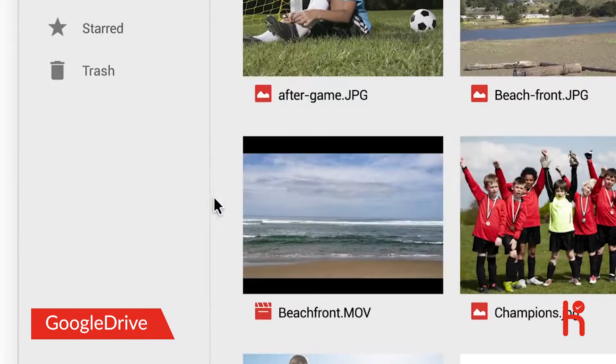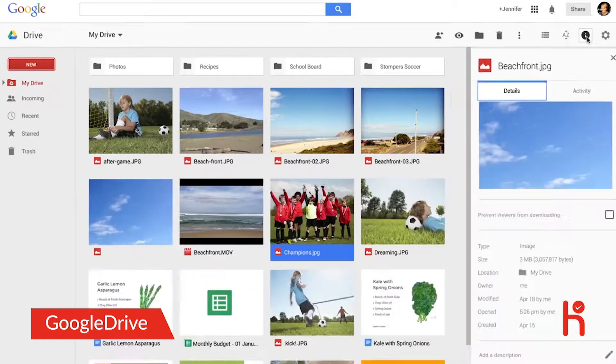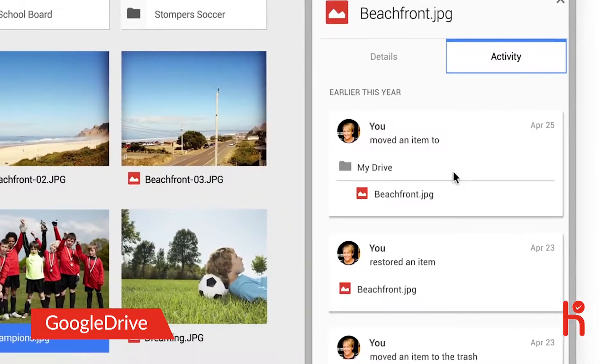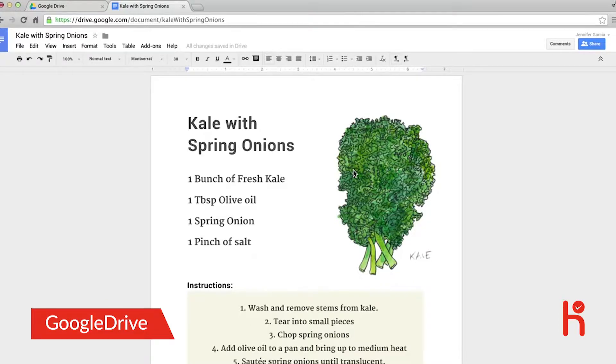You may also notice Drive is now faster, and a single click lets you see file details and recent activity. To open, just double-click the item.